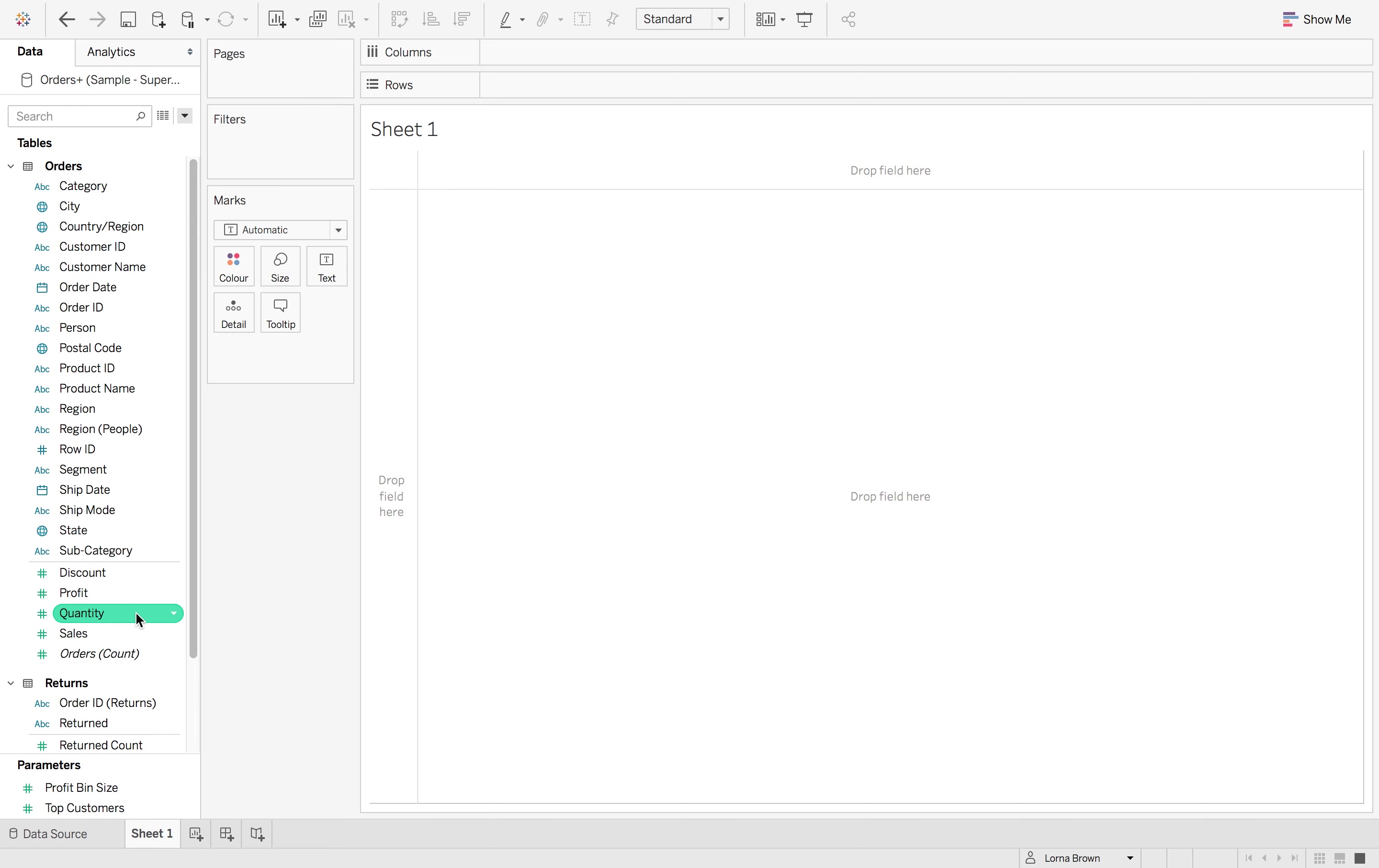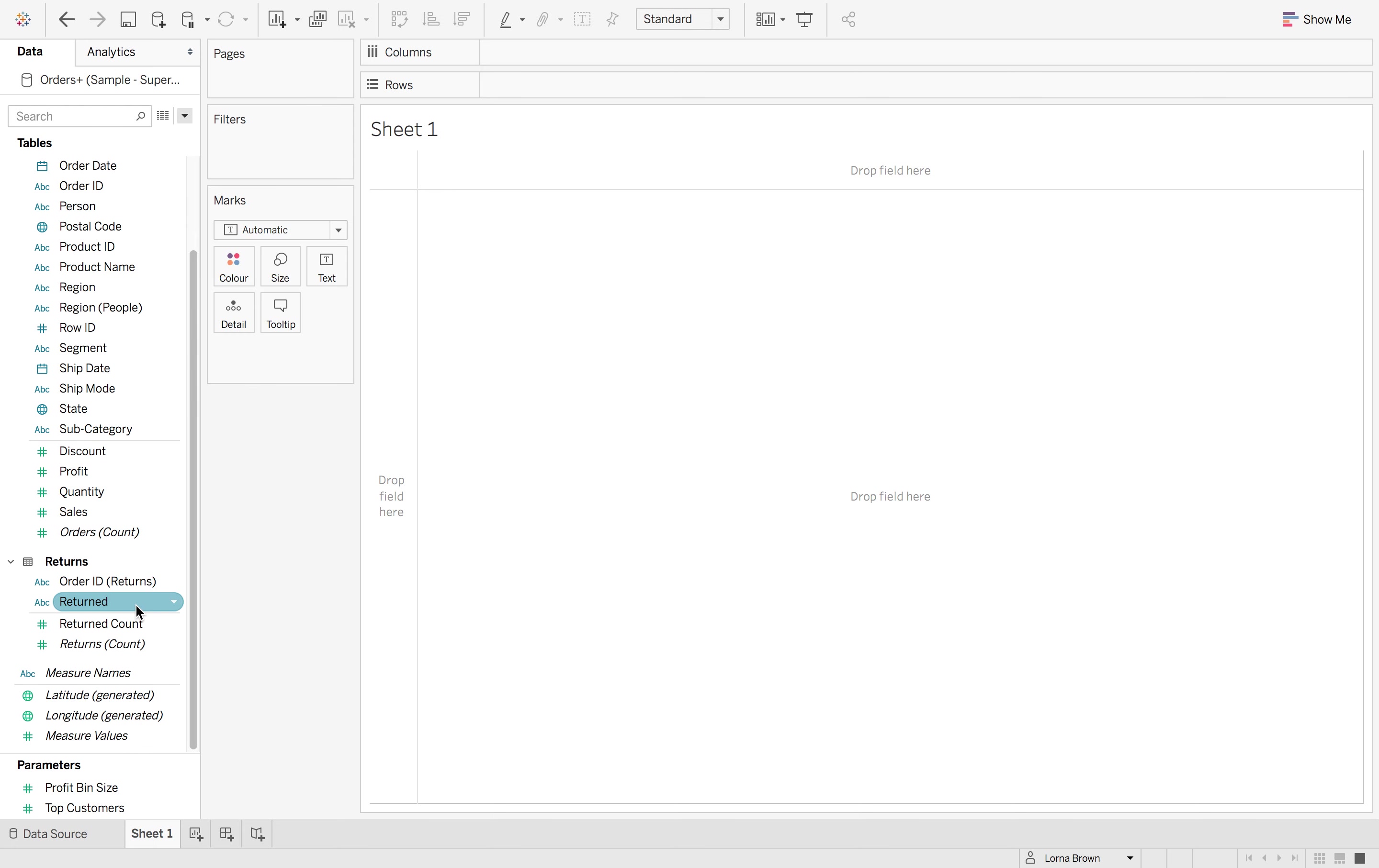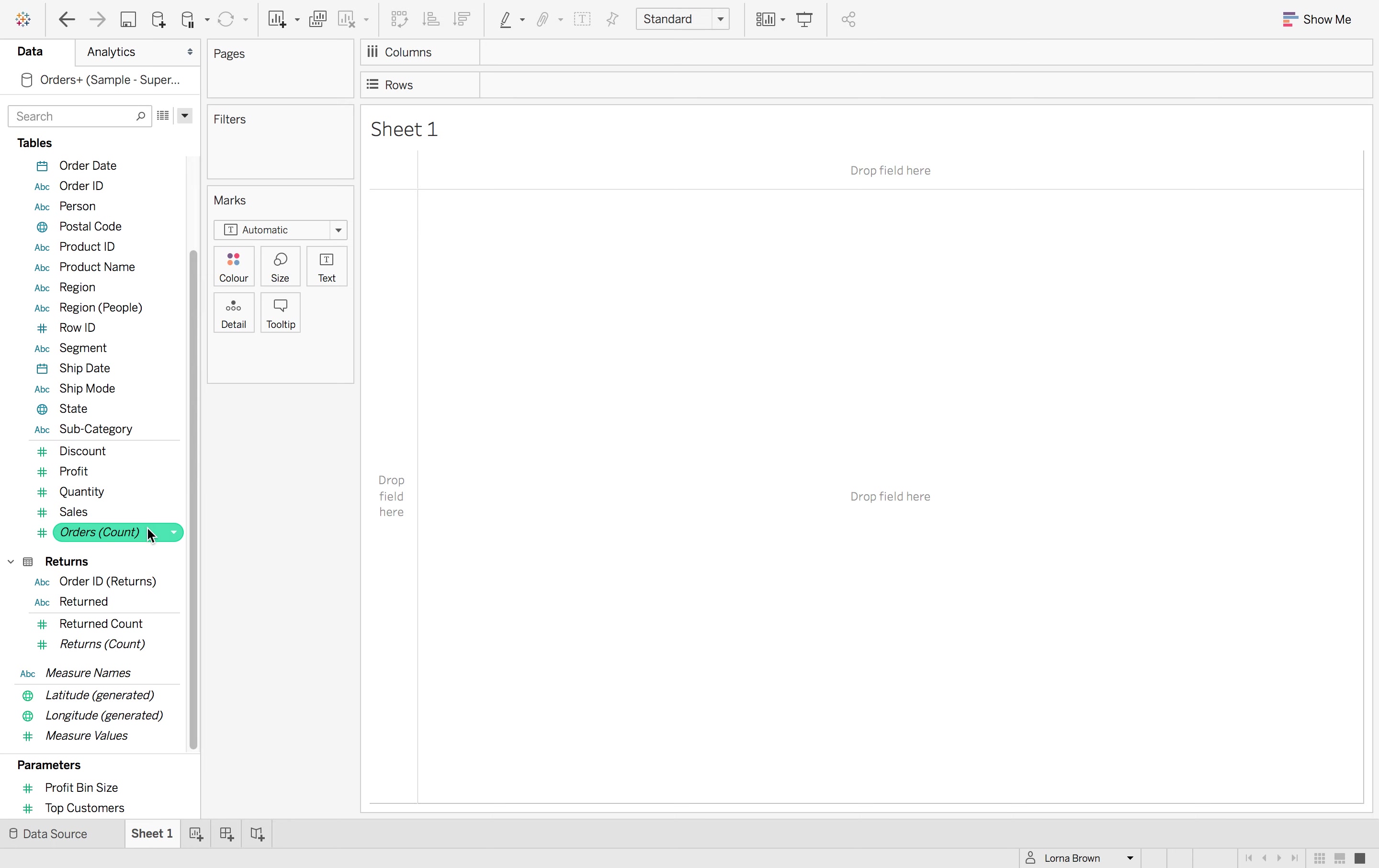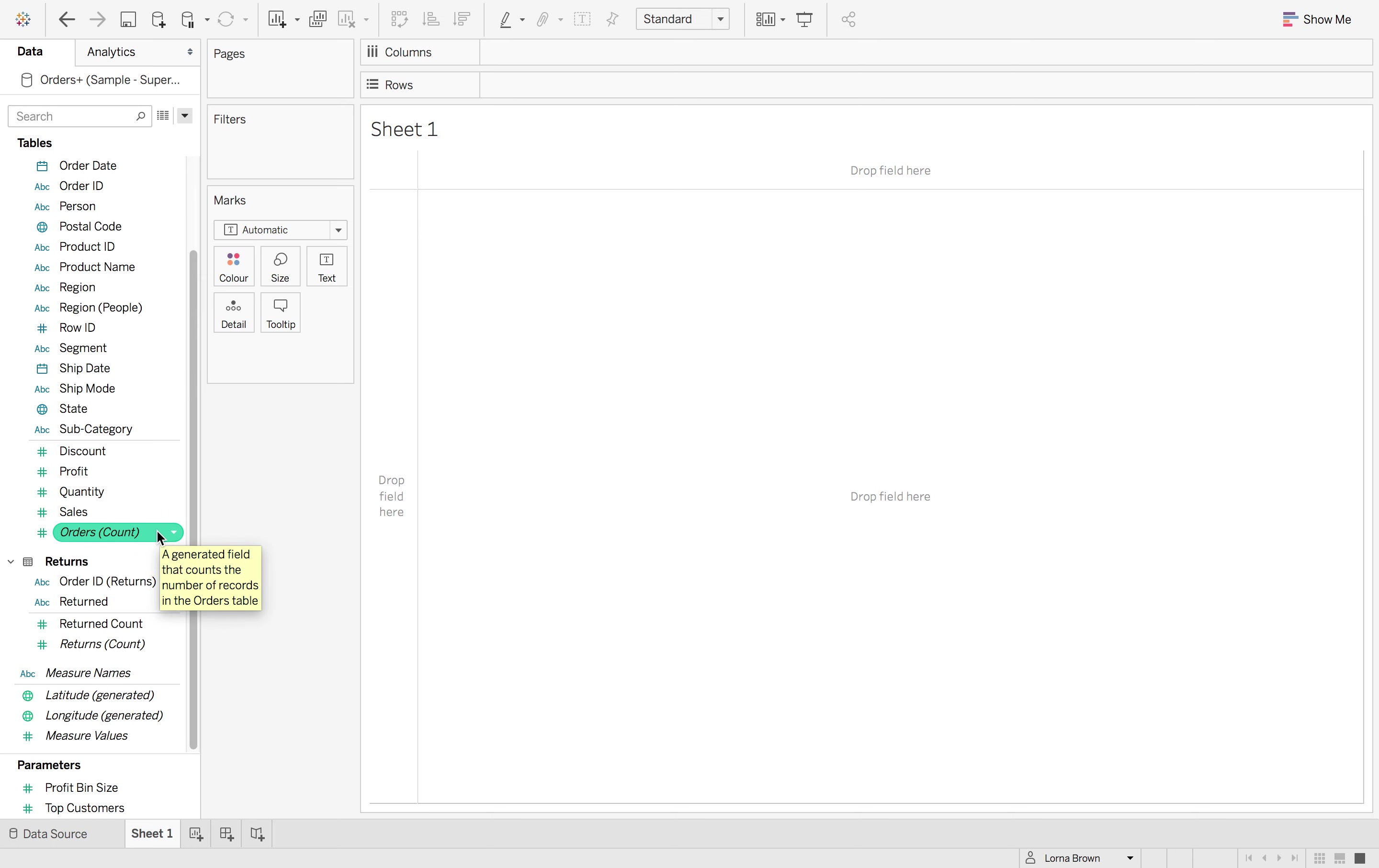You'll maybe also notice that there is no more number of records. In fact, you need to now use the orders count, which is your table count. So you have a number of records per table. So you can use these instead.